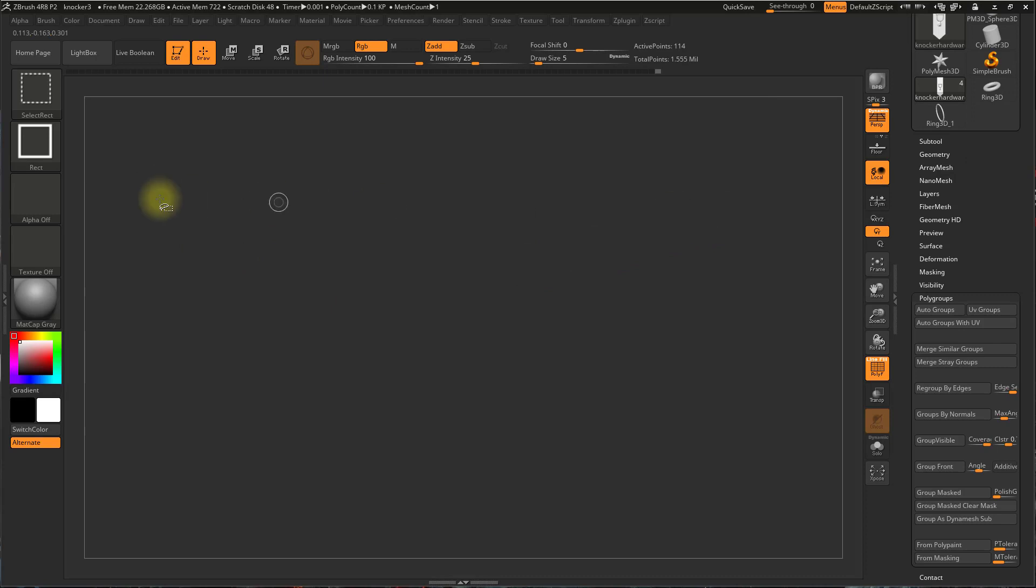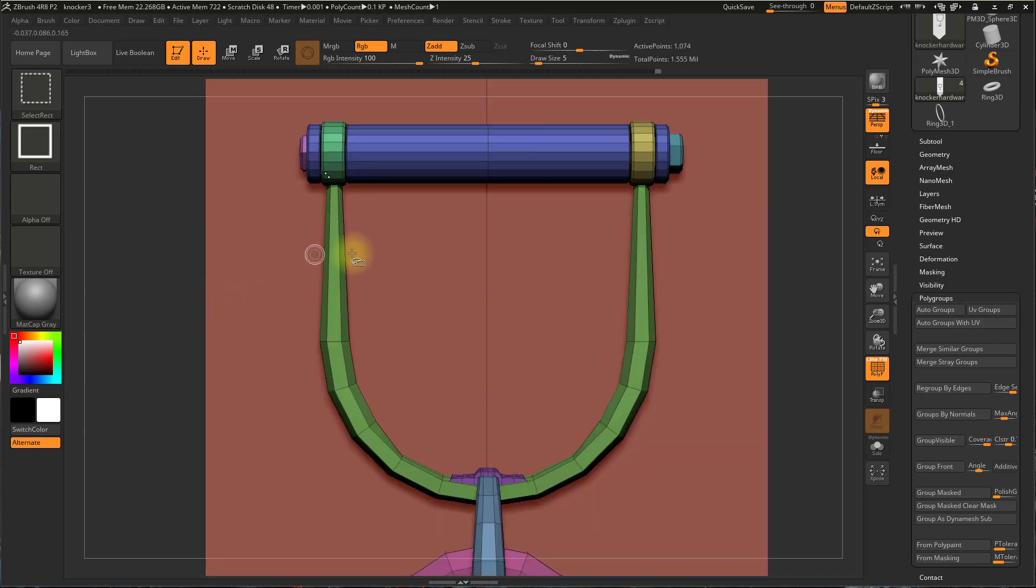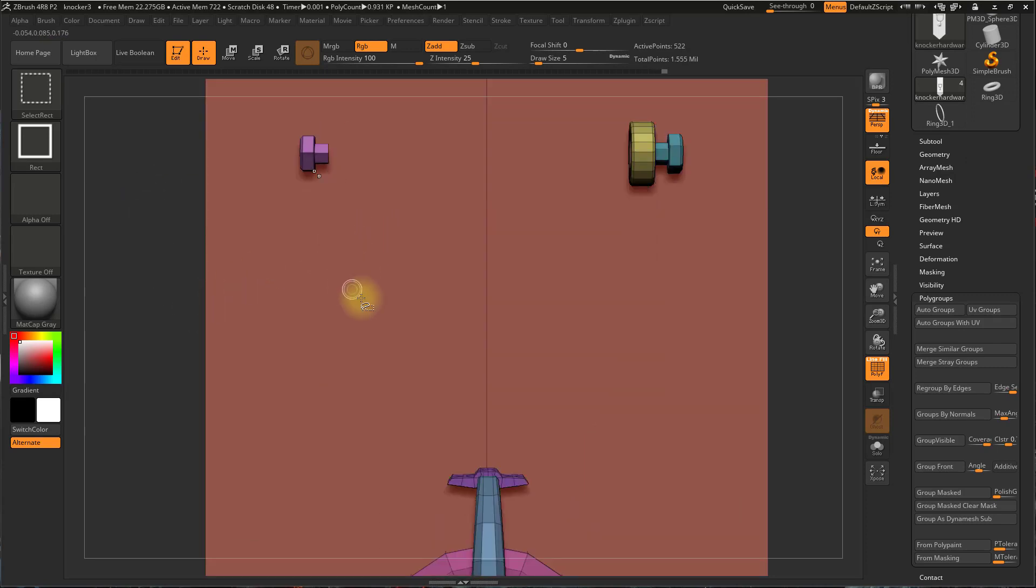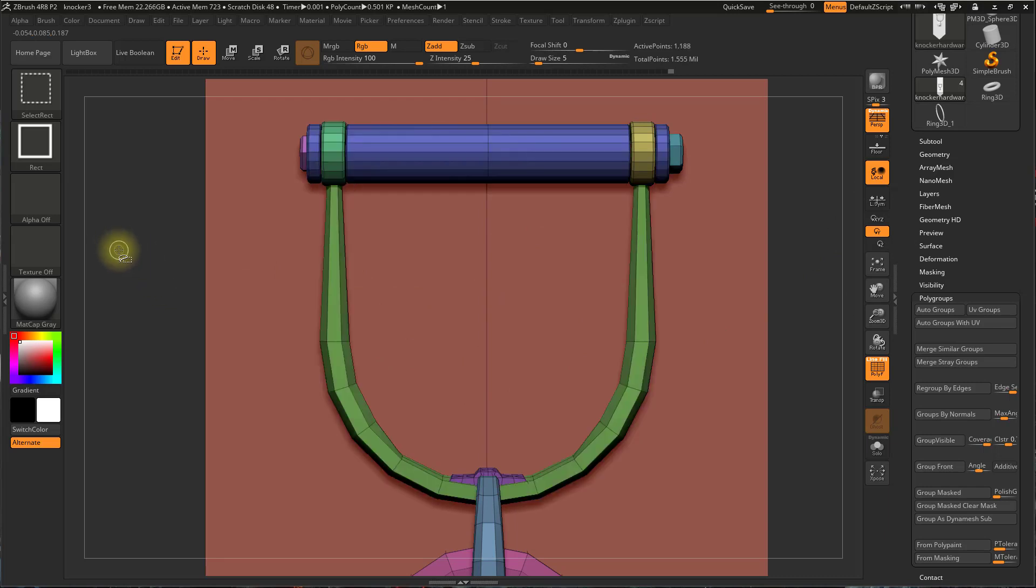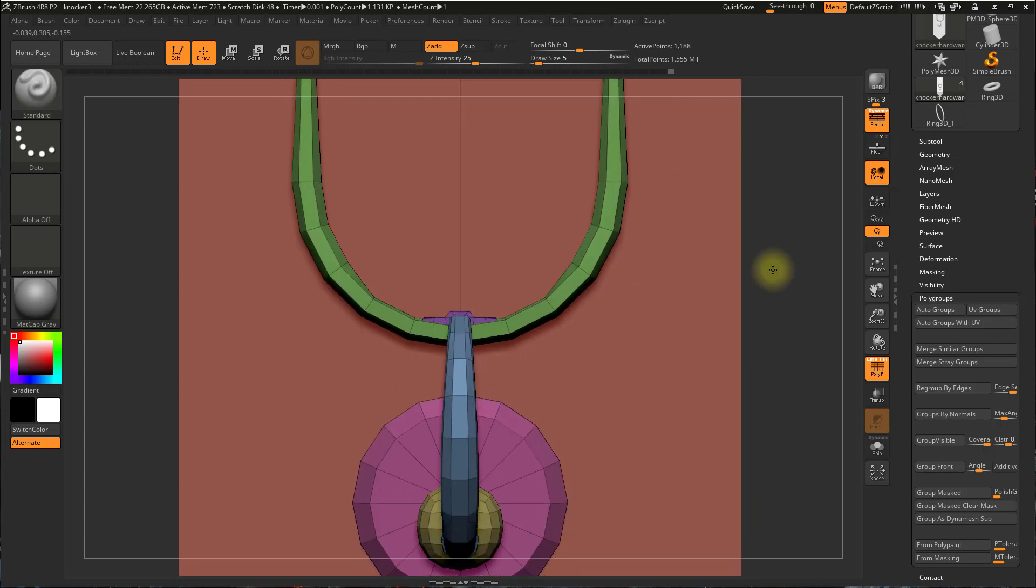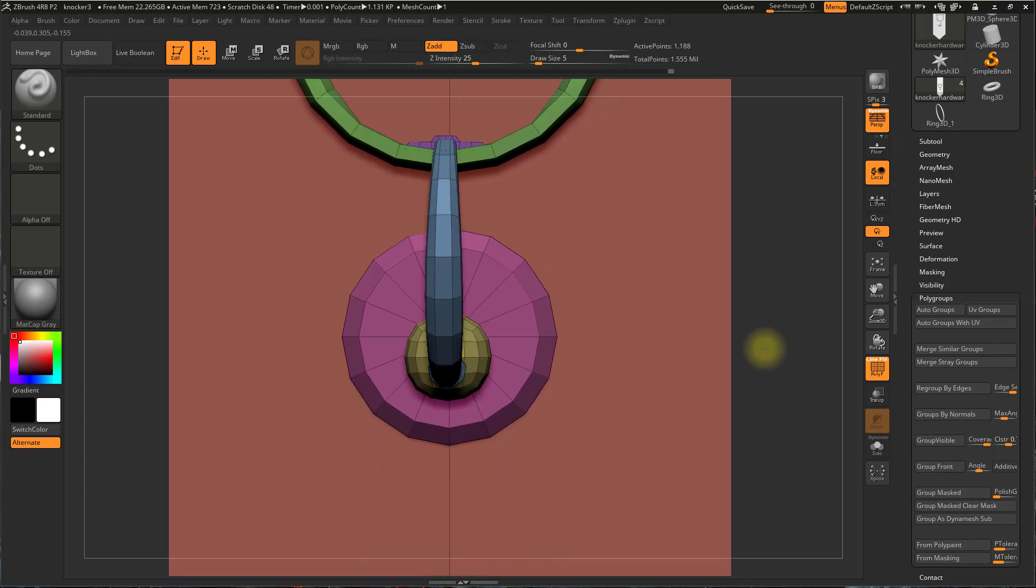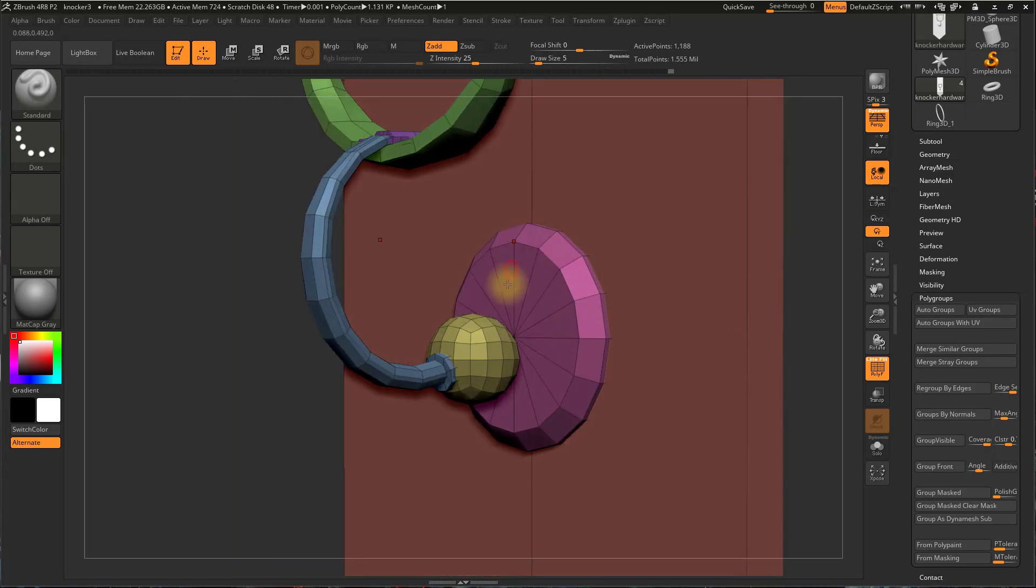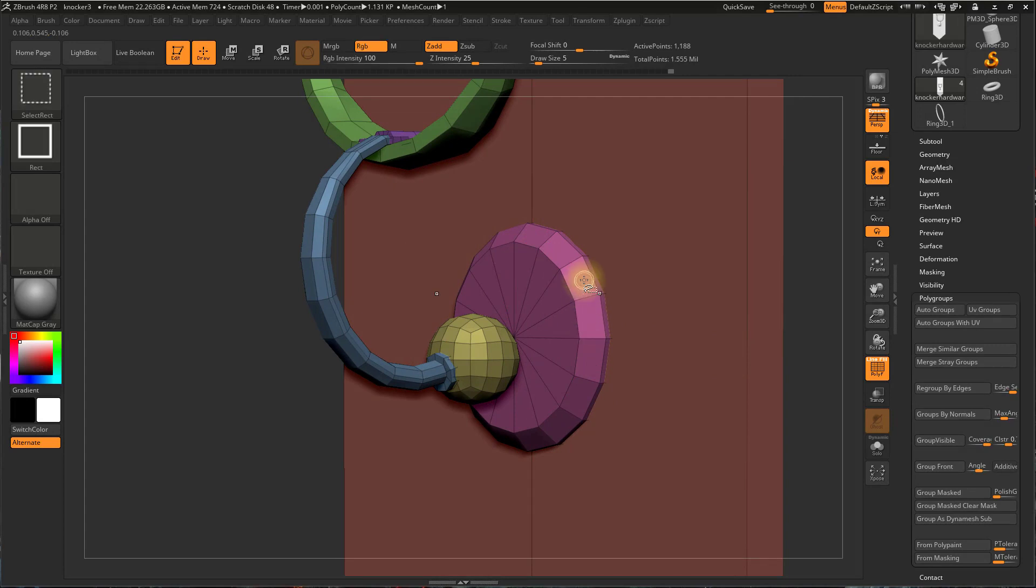To reset the view, if I want to show all the polygroups, I can hold Ctrl and Shift and click outside the mesh. But let's focus on this piece right here, this round piece.